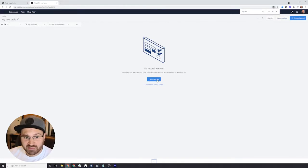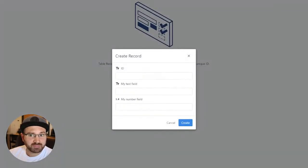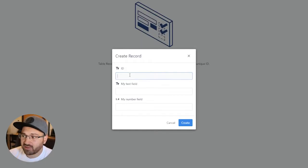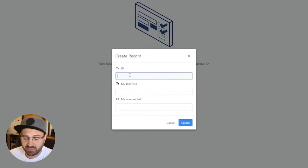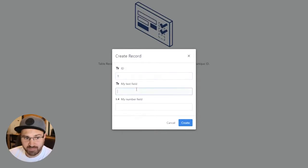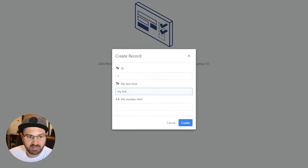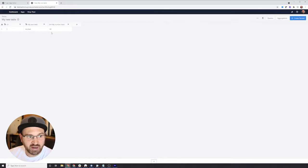You can create records directly from here if you'd like. Let's create a record. Every record has to have a unique identity. You can generate these automatically with your application, but we'll just give this one one. The next one will say MyText. And then we'll give it a number like 50. Now we've created a record.